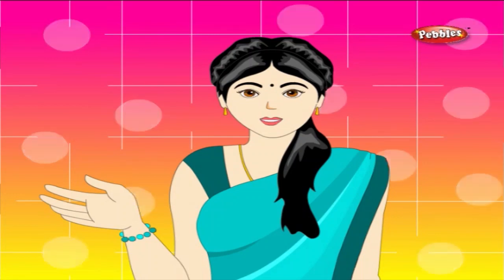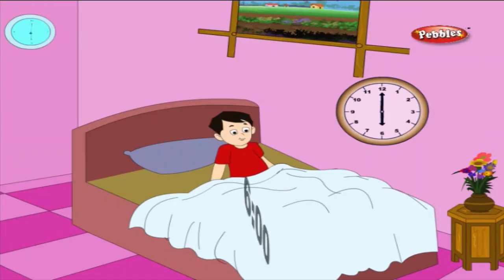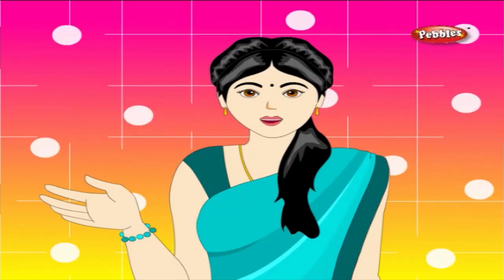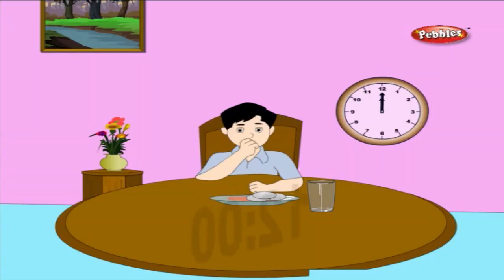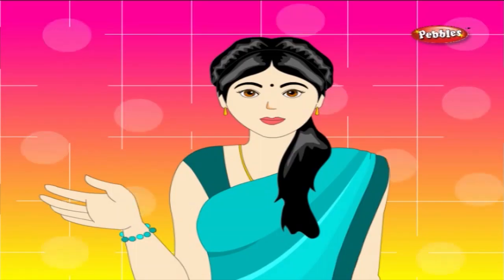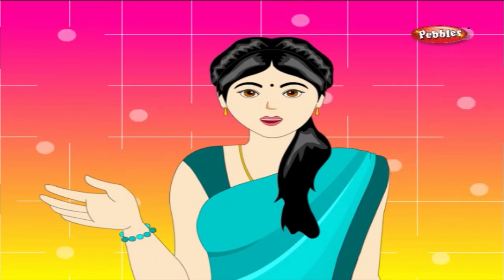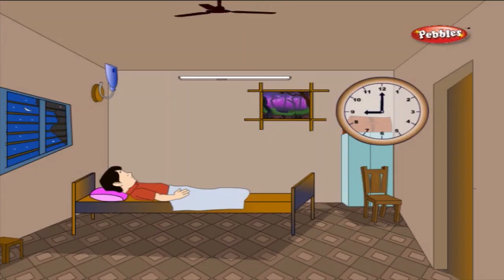At what time do we get up in the morning? 6 o'clock in the morning. At what time do we eat our lunch? 12 o'clock in the noon. At what time do we go back home from school? 4 o'clock in the evening. At what time do we go to bed? 9 o'clock in the night.